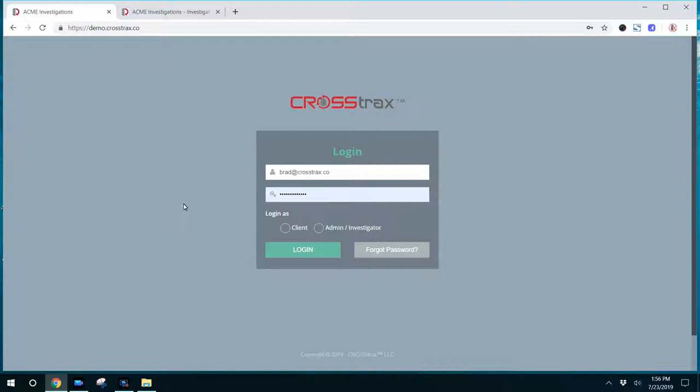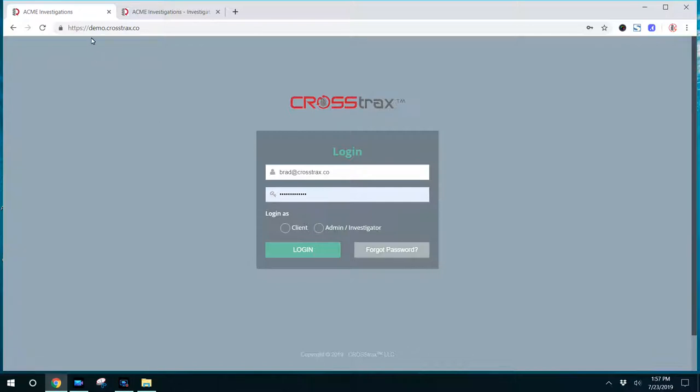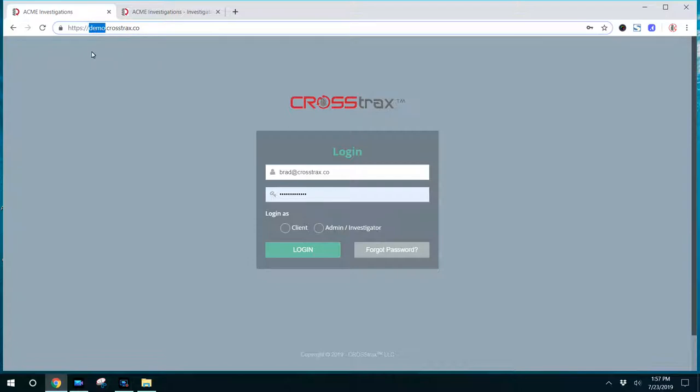The first video in this series is just going to be an overview. The first thing we want to cover is where do my investigators log in? They log in the same unique web address as you do. In this case, this is our demo account. Demo is the sub-domain that we chose during sign-up, so that's where our login page is, and that's where our investigators are going to go.